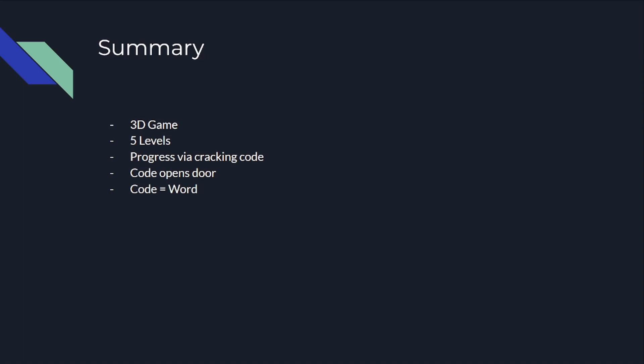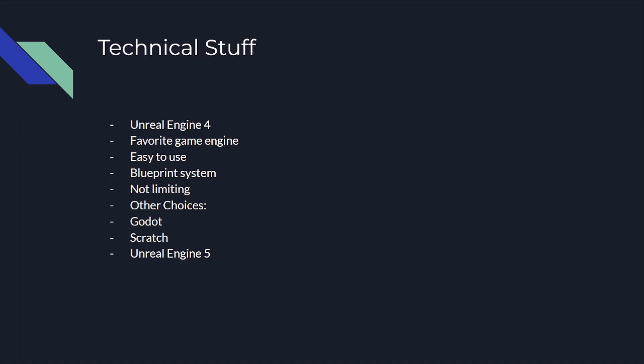So for the technical stuff, we're using Unreal Engine 4. Personally, it's my favorite game engine because it's easy to use with its blueprint system. But at the same time, this blueprint system is not limiting, so you can pretty much create whatever you want, as long as you know what you're doing.